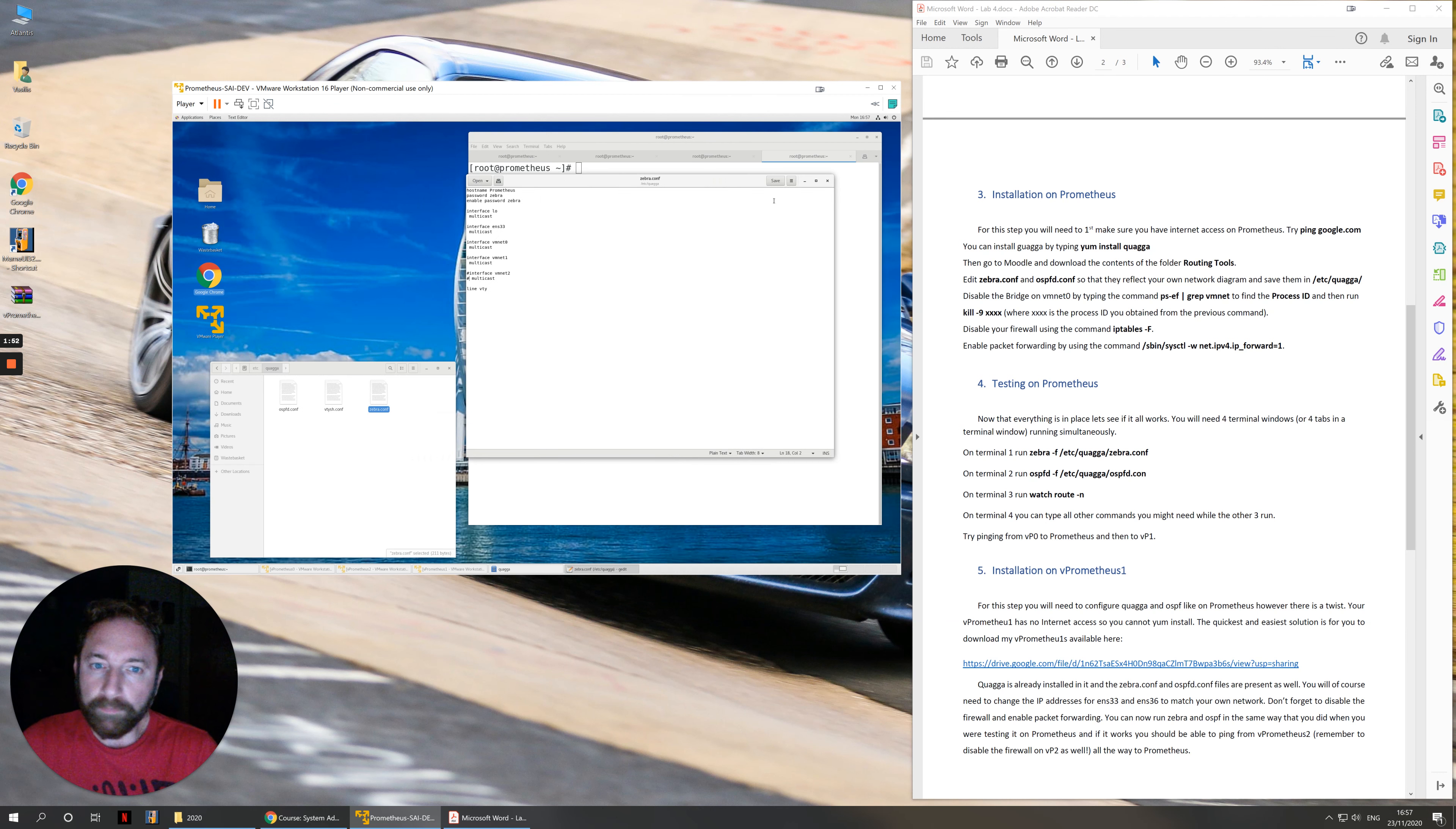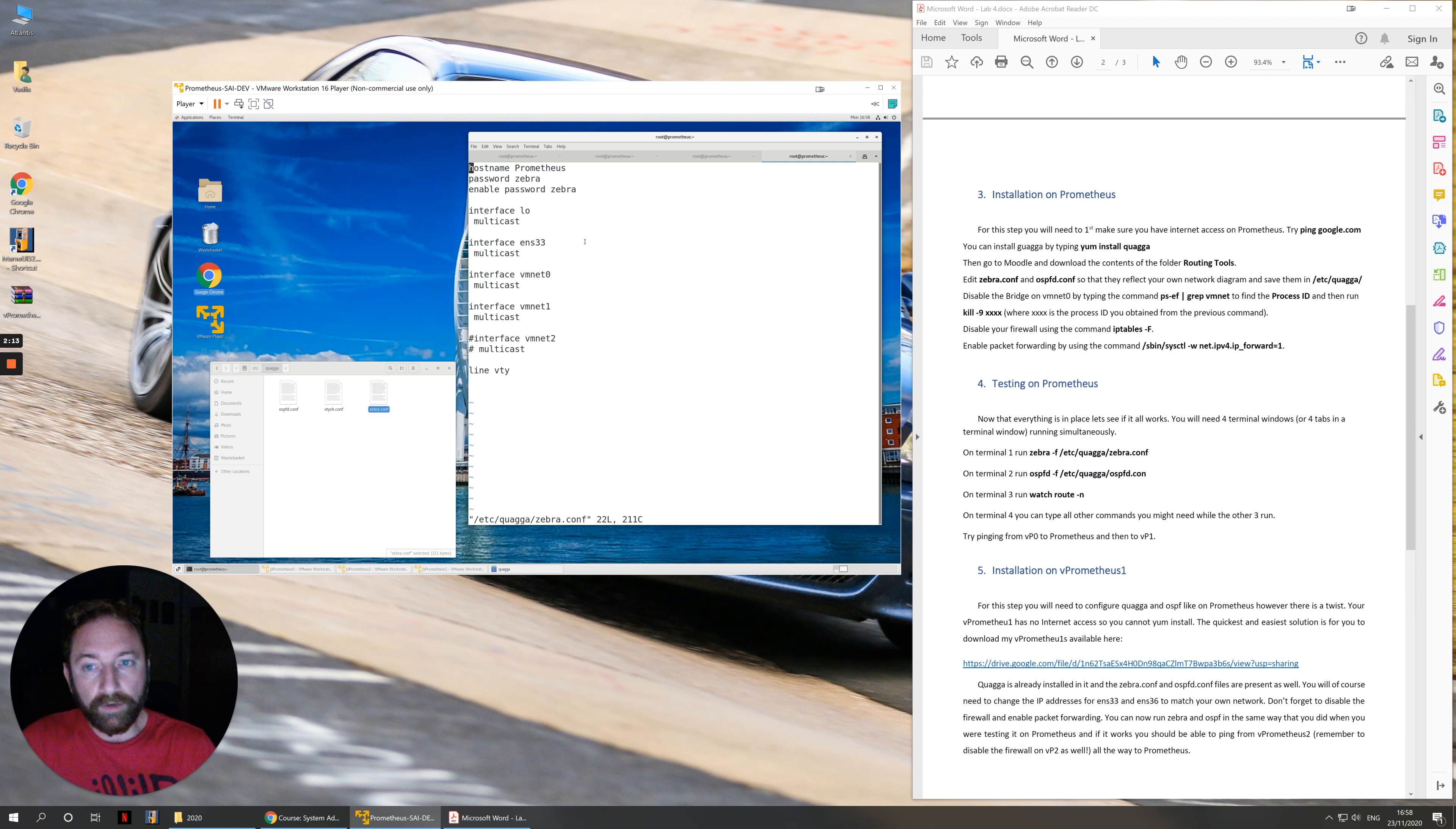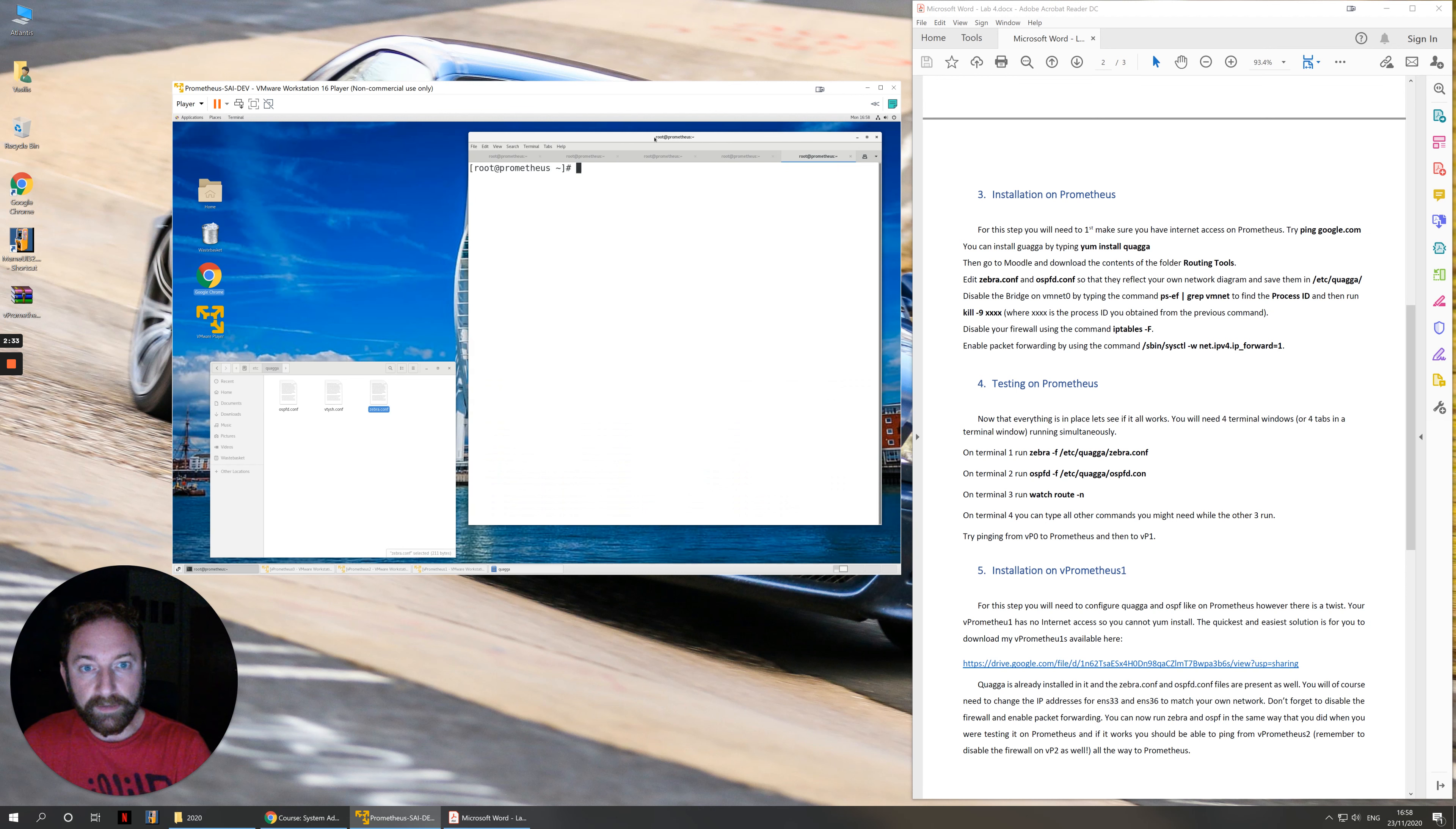I'm going to explain zebra.conf first. I'd rather do it in a terminal because I can make the letters bigger. So /etc/quagga/zebra.conf. We have the hostname Prometheus and what we have in zebra.conf is we need to declare all of the interfaces that we will be doing our routing on.